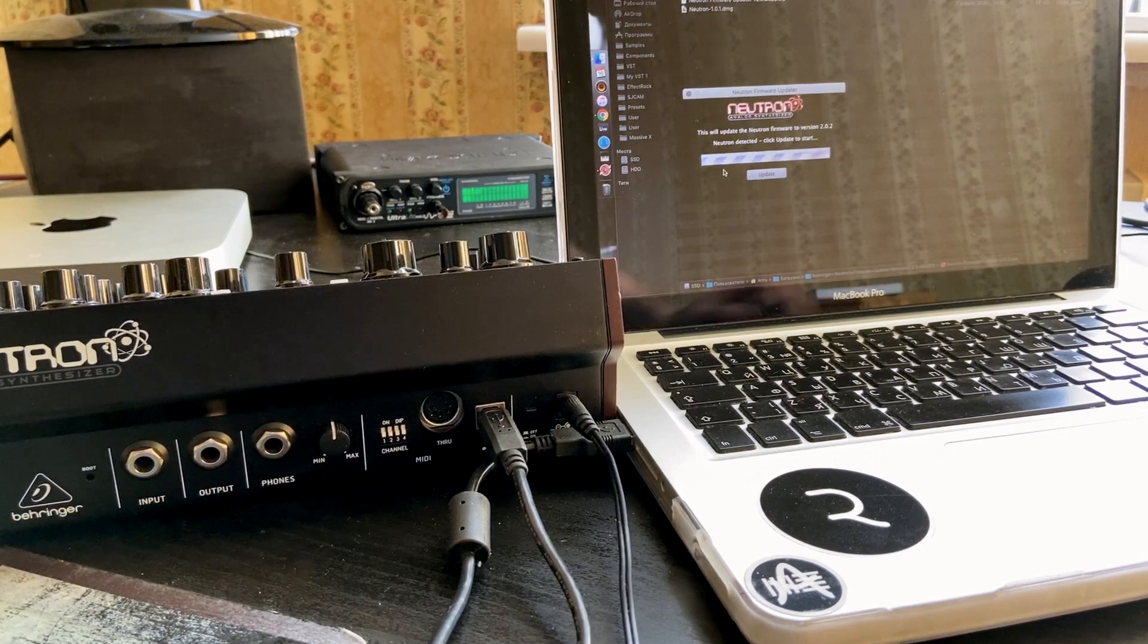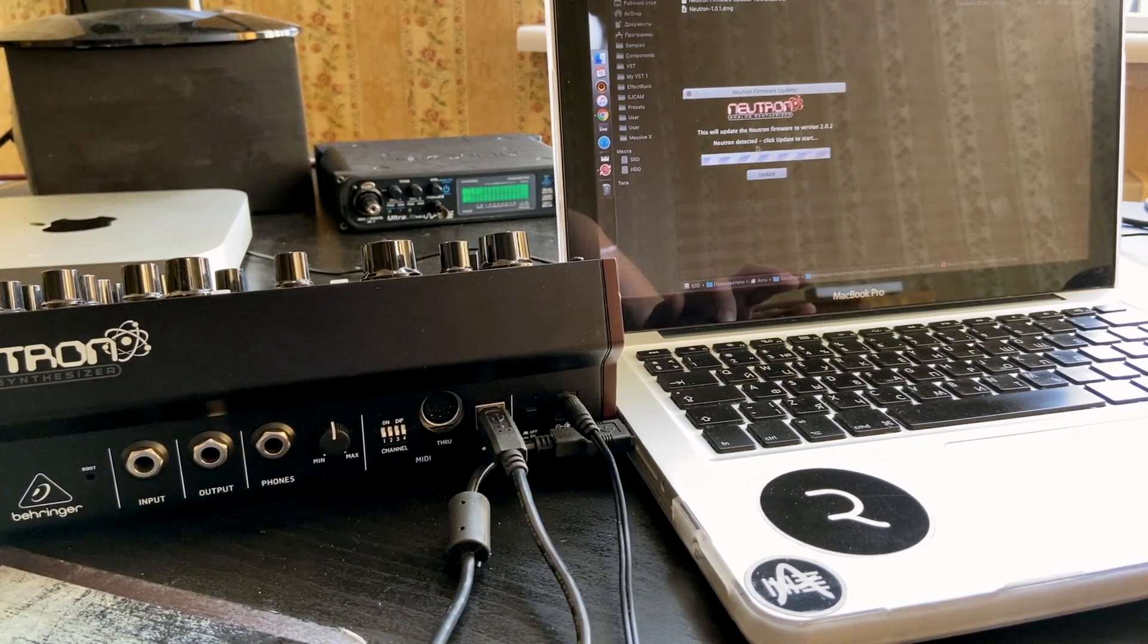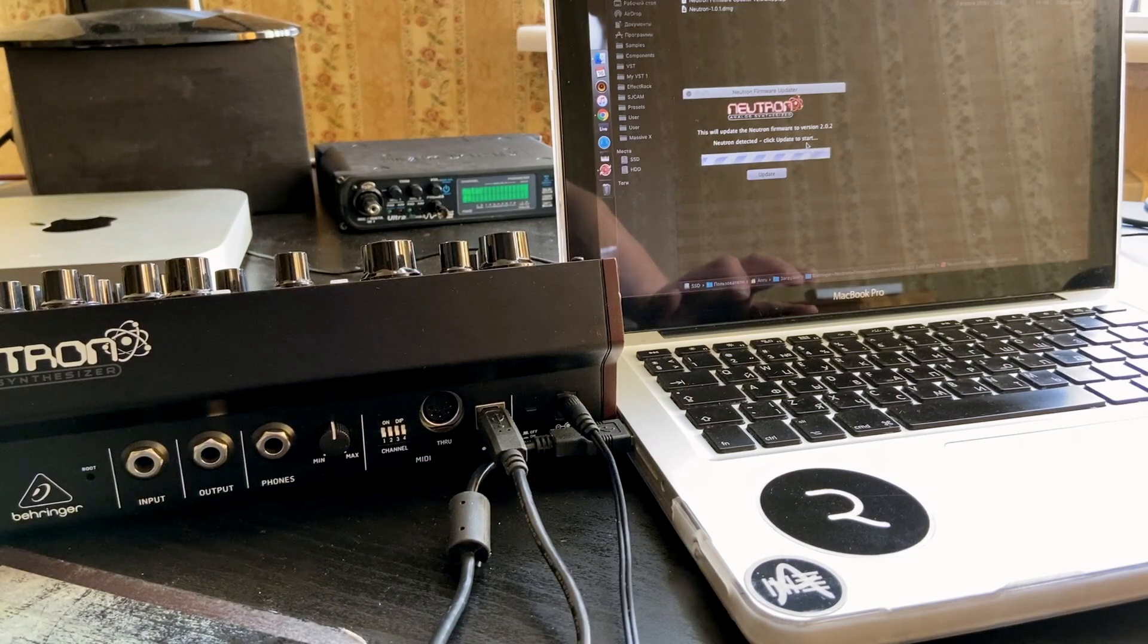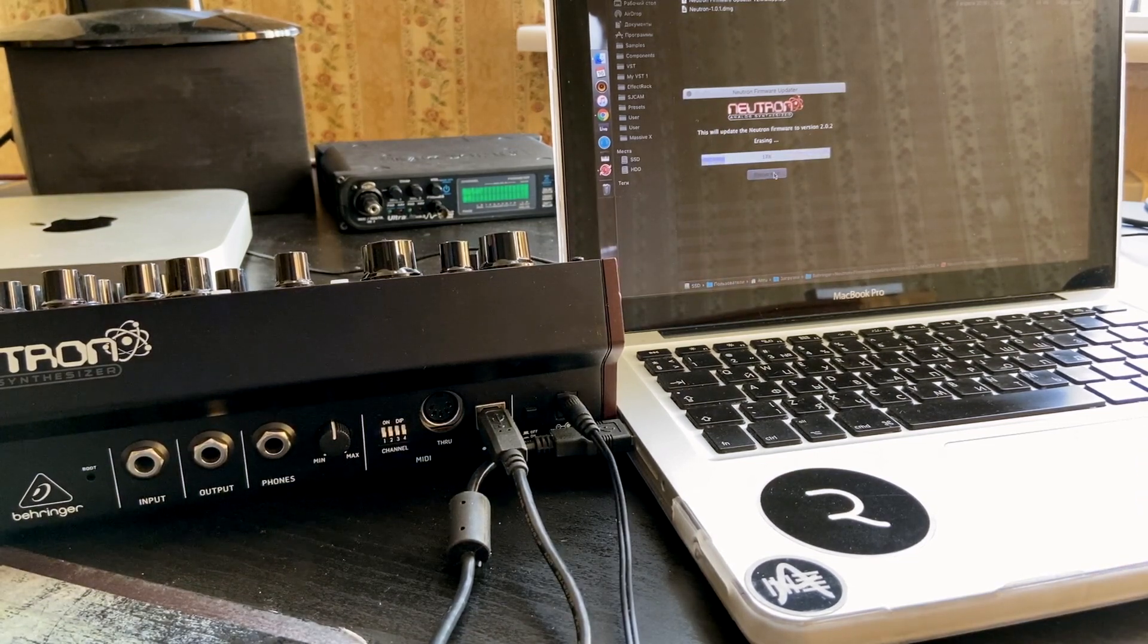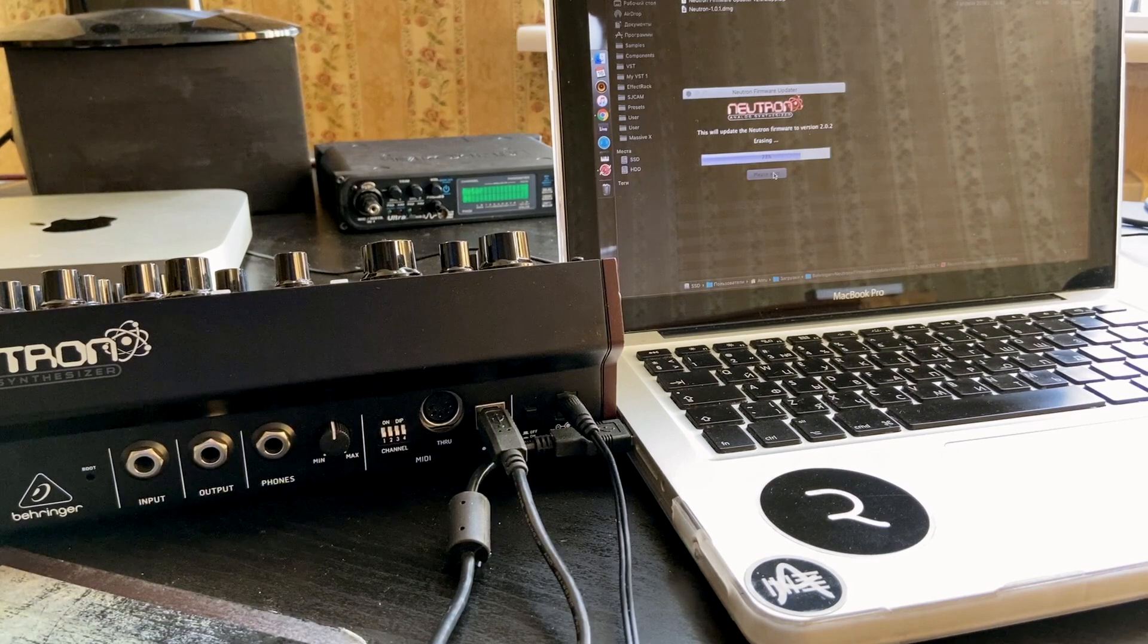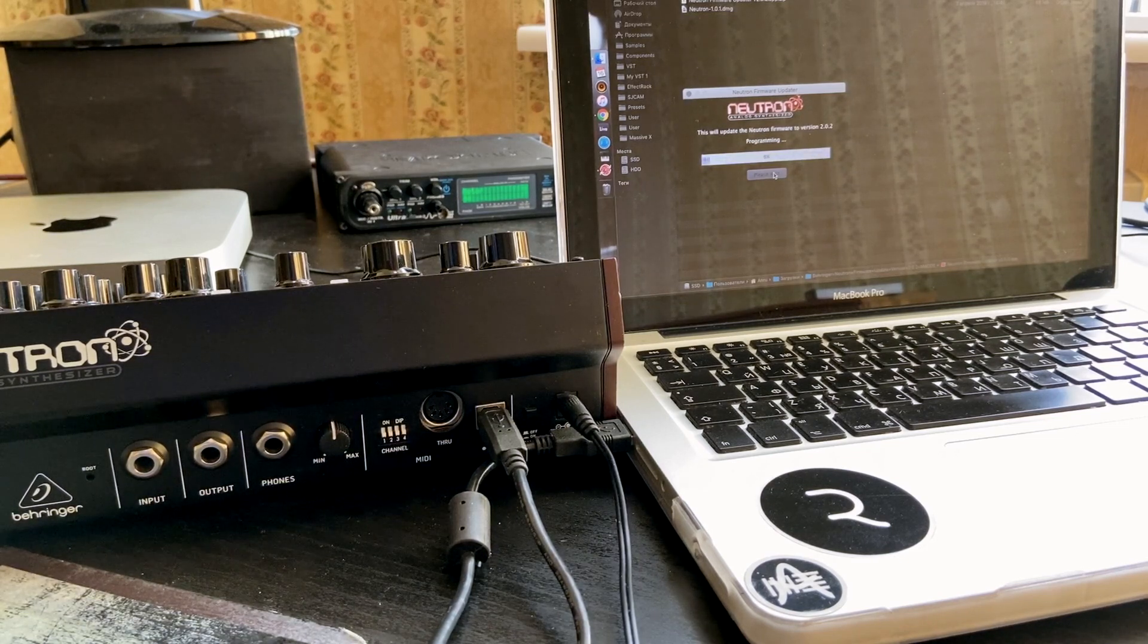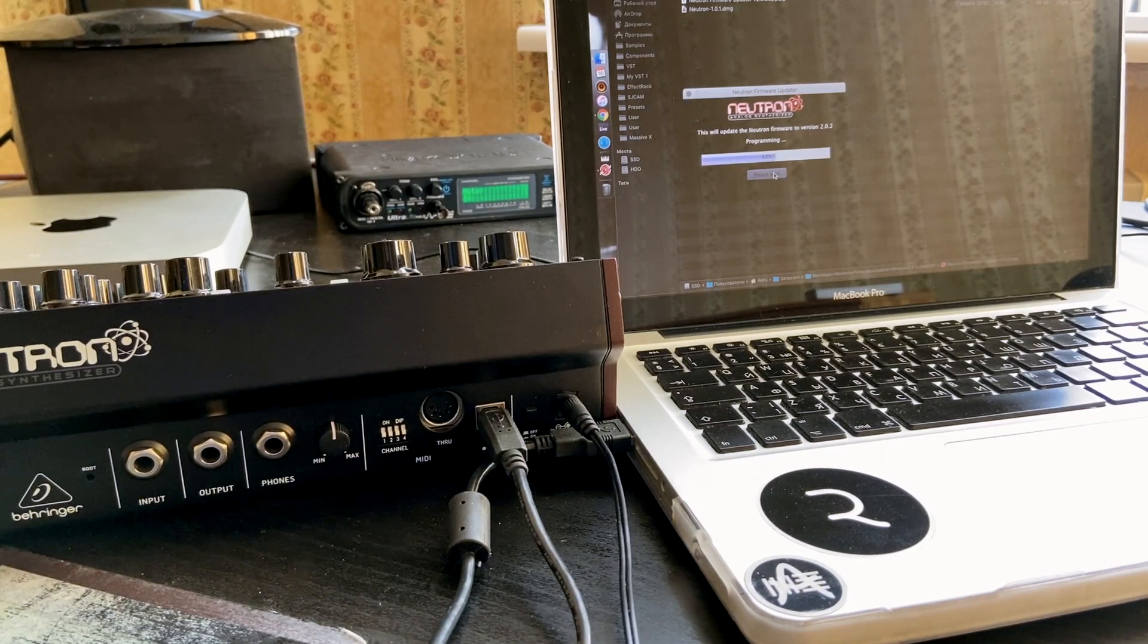You see on my screen Neutron detected. Click update to start. I press update. My old version of firmware was erased and I guess the new one is going to be saved.